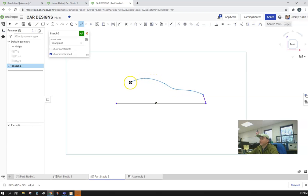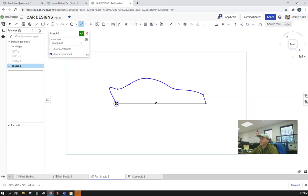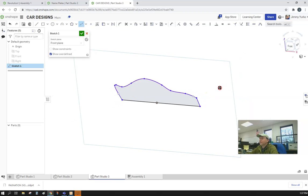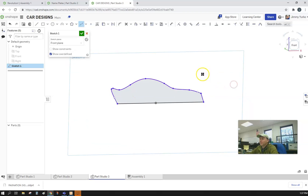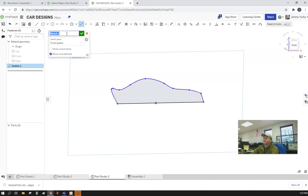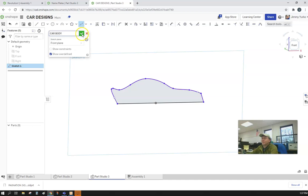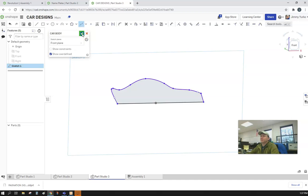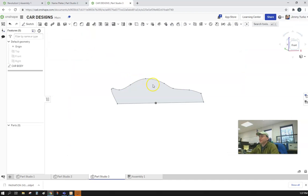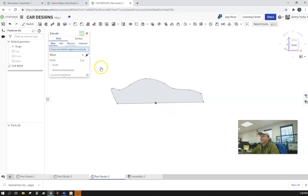So long as you're happy with it and it produces a closed profile that we can extrude. There you go, we have a profile. Let's give that a name, let's call it CAR BODY. You notice that I always put my names in all caps - that makes things easier later whenever it comes time to produce drawings of these things.